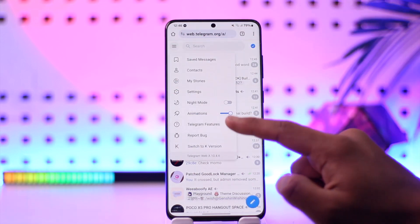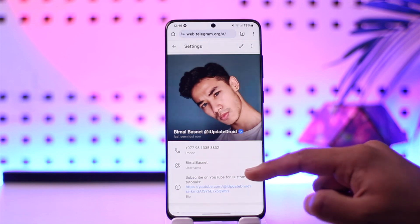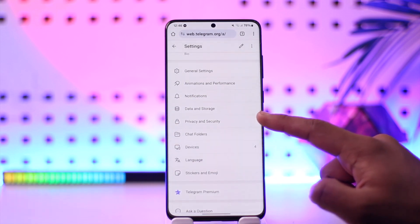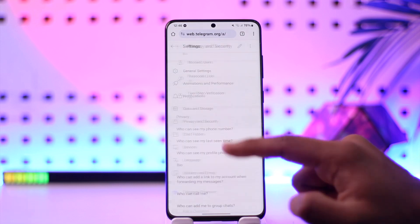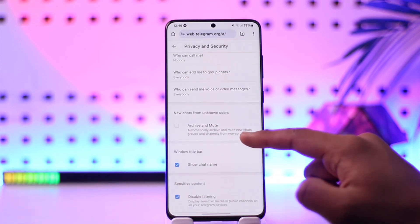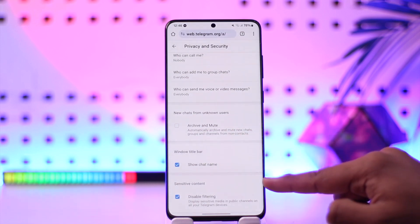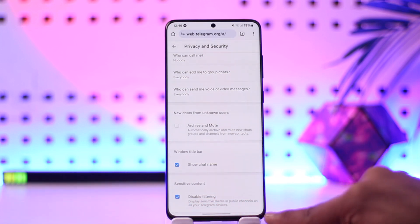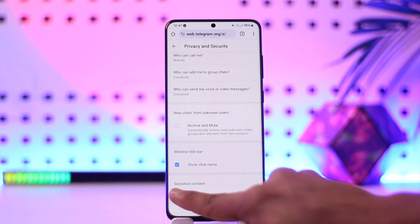After you come here from the browser — I'll make sure to drop a link below — tap on the three lines option, then go to the option called Settings. Under Settings, scroll a bit further below and you'll find the option called Privacy and Security. Tap on it.